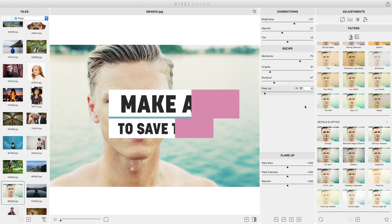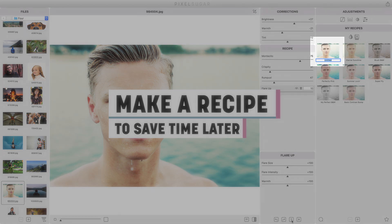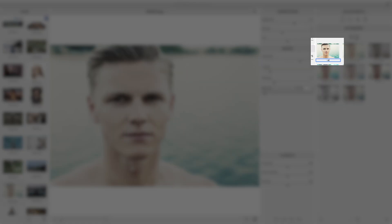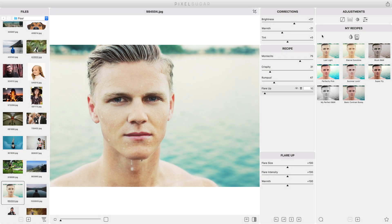Finally if you want to reuse the same edit again click the save recipe button to make a new recipe from this filter combination. Next time you can apply all the same filter steps to a different photo by clicking on your recipe's thumbnail.